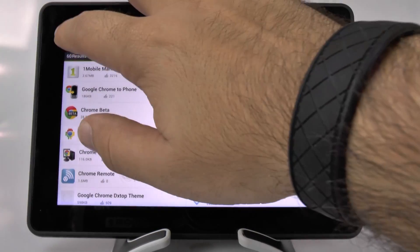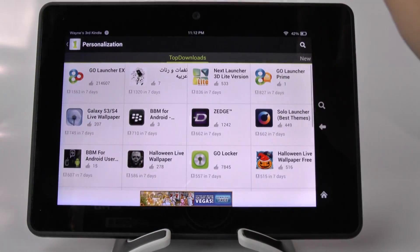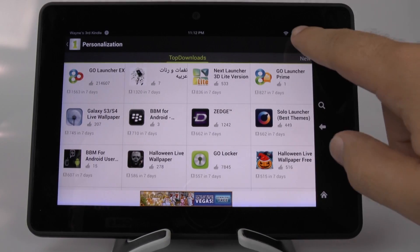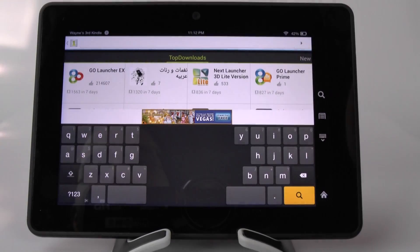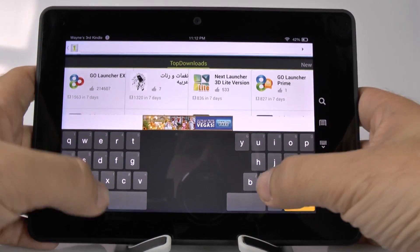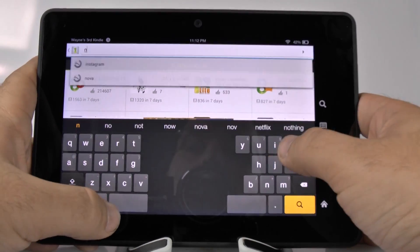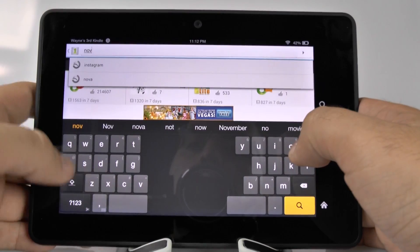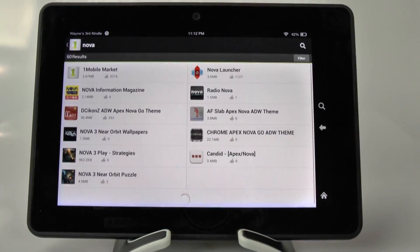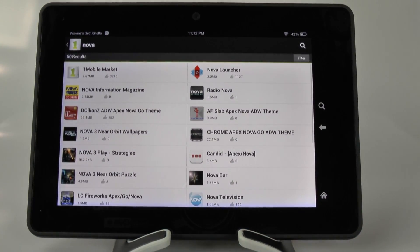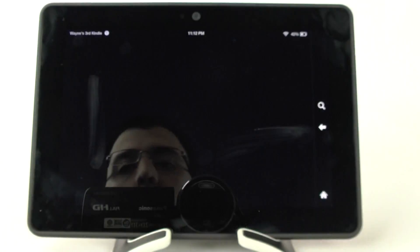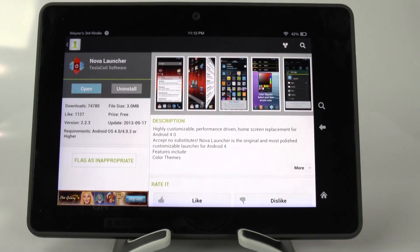So what we're going to do is simply search on this app and just type in Nova. Once we find Nova, you will get Nova Launcher.